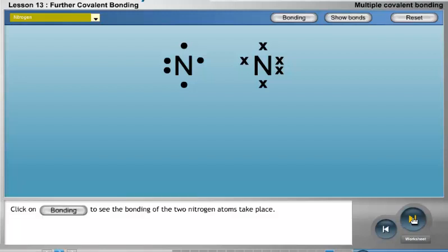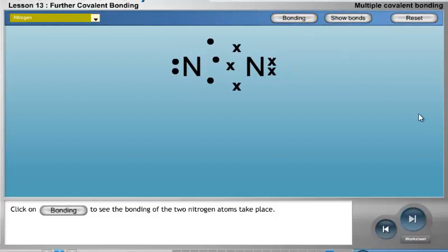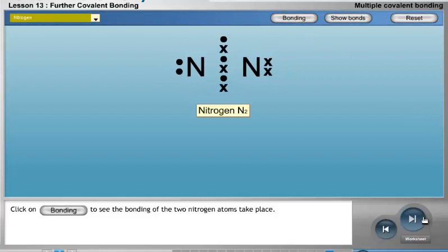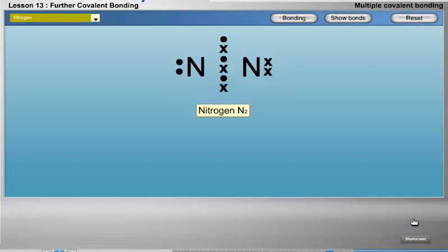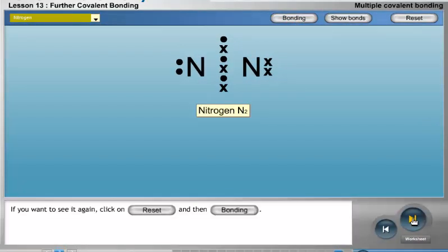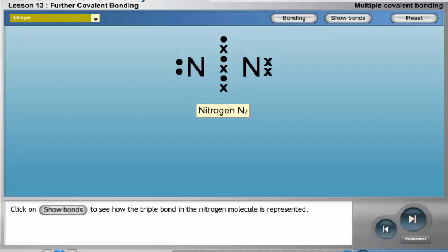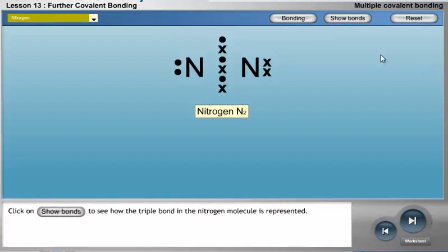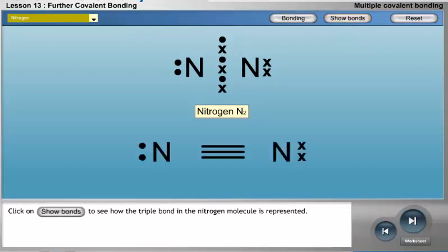Click on Bonding to see the bonding of the two nitrogen atoms take place. If you want to see it again, click on Reset and then Bonding. Click on Show Bonds to see how the triple bond in the nitrogen molecule is represented.